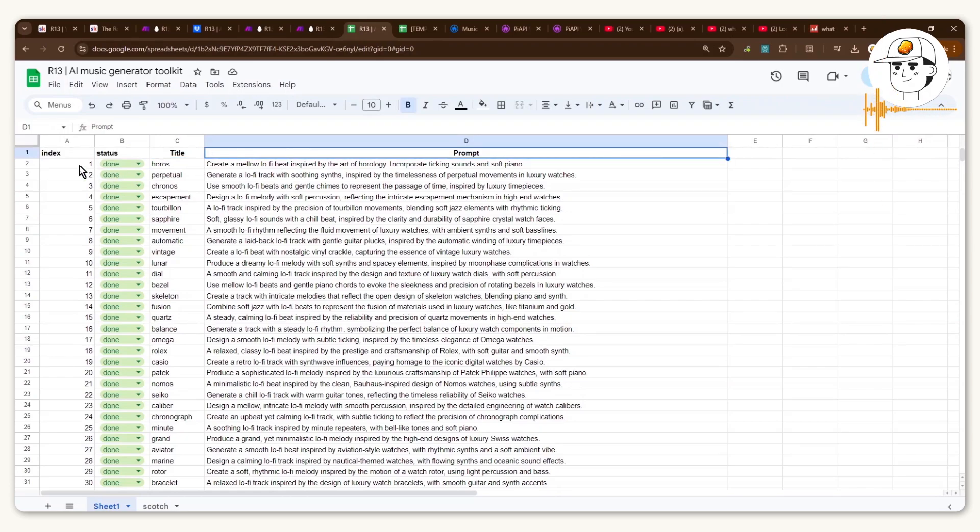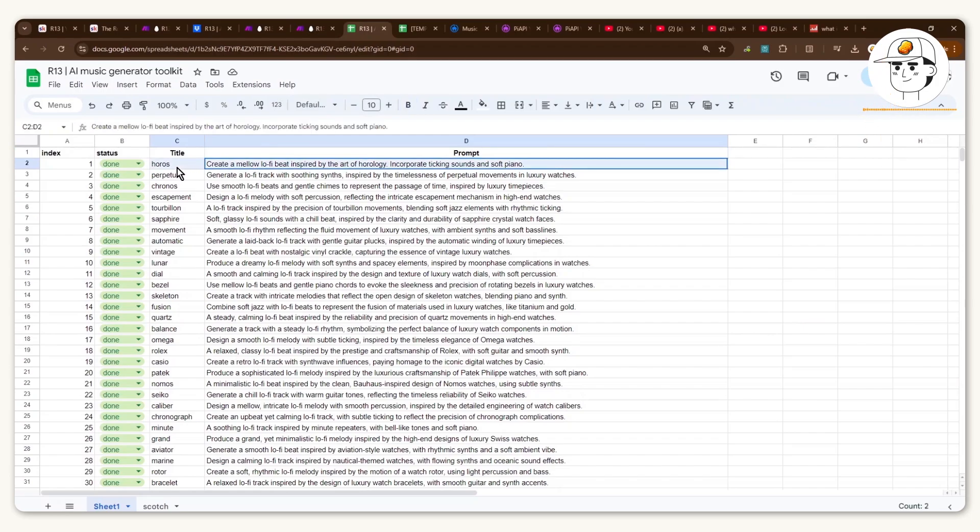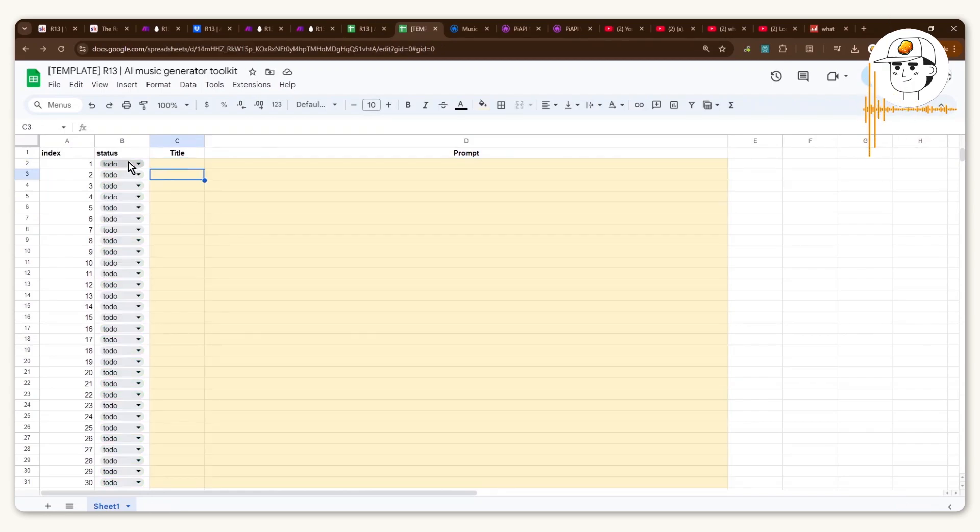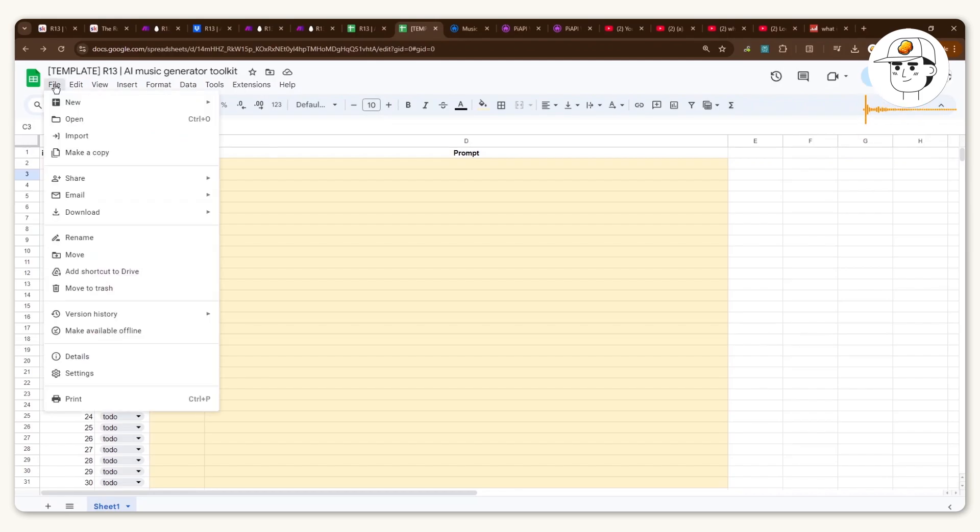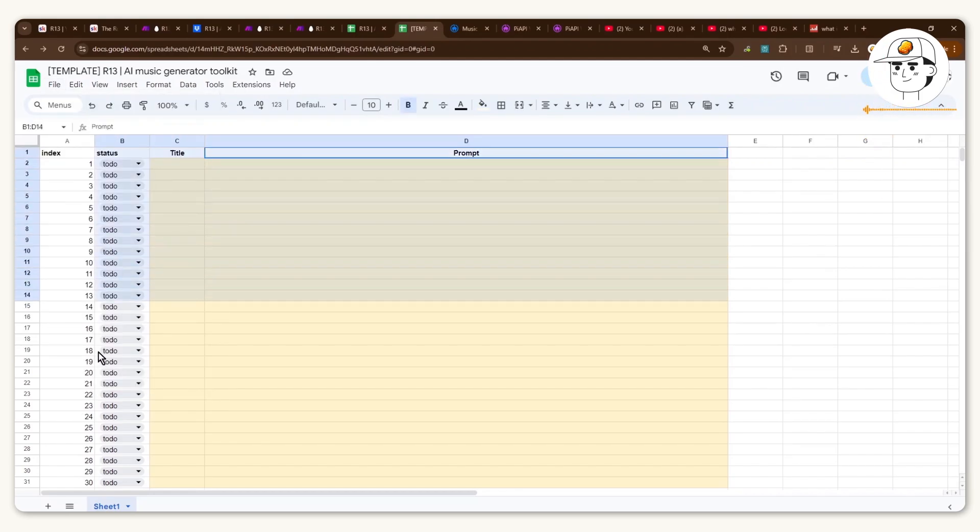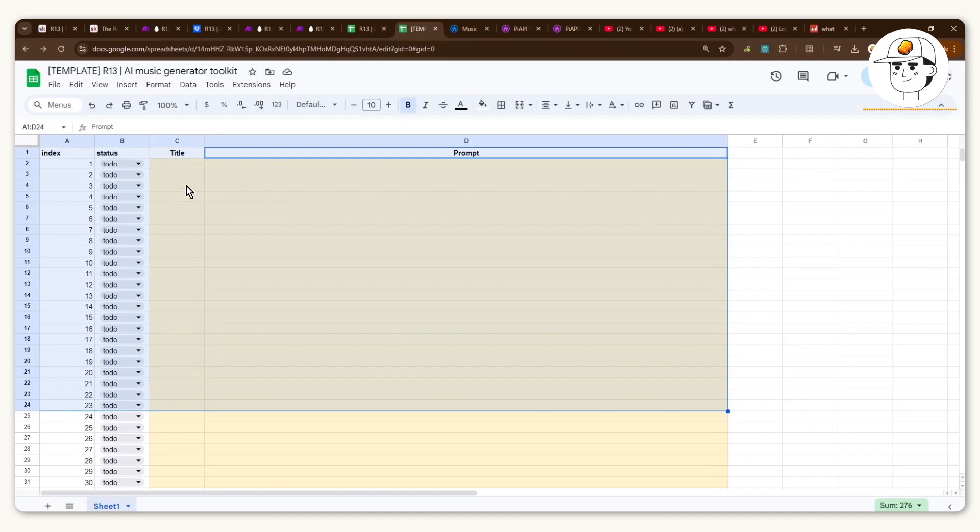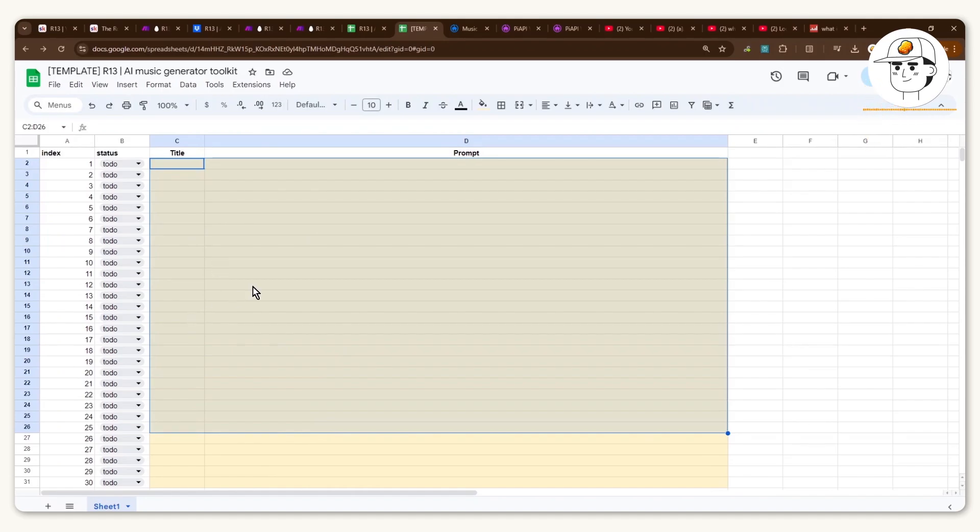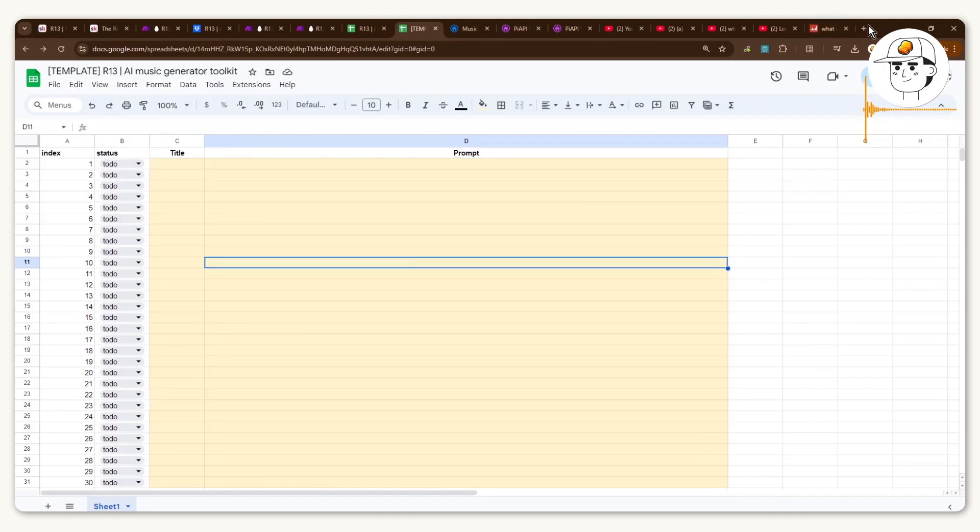And basically what this is doing is passing on this prompt to the Make.com automation so that it can generate a song using this input automatically. Now in the community, we have this template already available. So just click on that and click on file and click make a copy so that you can have this template already available for you. Now the next question is, how do you actually get a prompt in title? Obviously you can fill it in yourself, but with ChatGPT, there's now an automated way to do it.